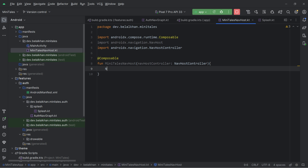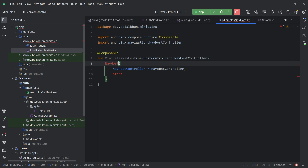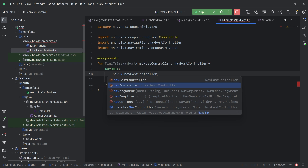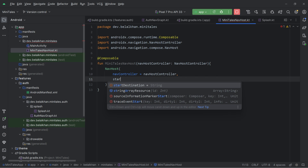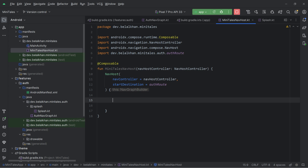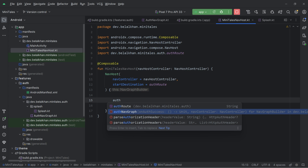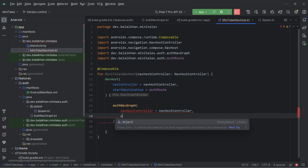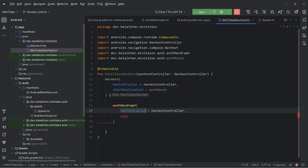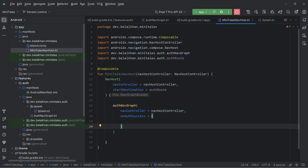Inside this function, we will create the NavHost. I will delete the wrong import and import the composable NavHost. To this, we pass the NavController and the start destination, which is AUTH_ROOT. For the trailing lambda, we will simply call our auth nav graph. We pass NavController and onAuthSuccess — so from here we can navigate to the home screen when we have an auth success. Now we have the auth nav graph called here.